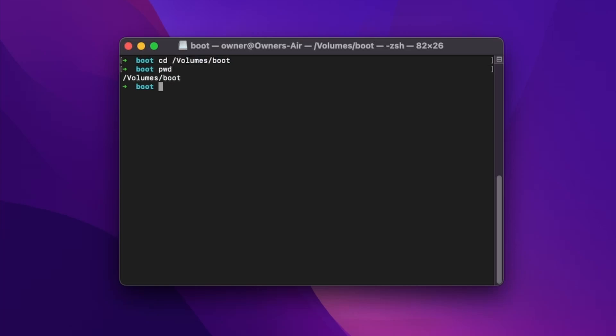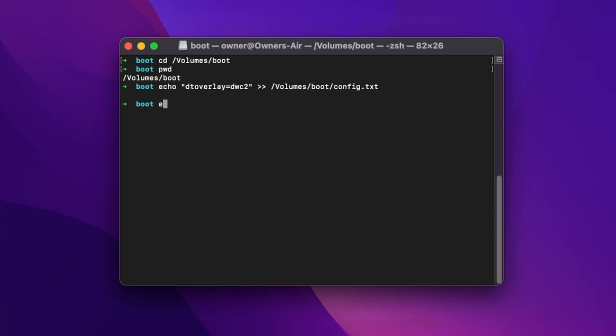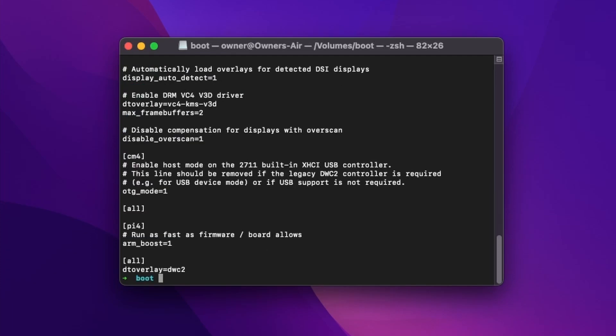Next, we're going to modify the config.txt file. We're going to append this DTOverlay to it, and you can see that echo command just does it.